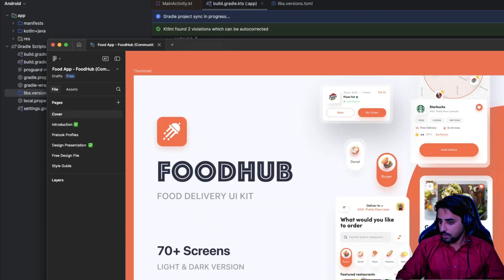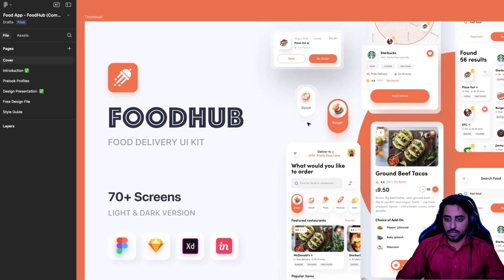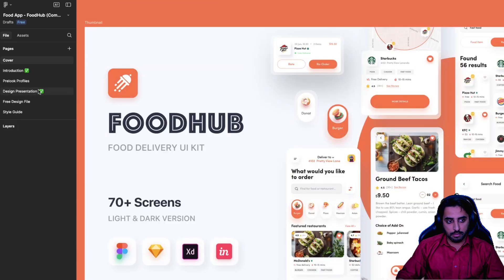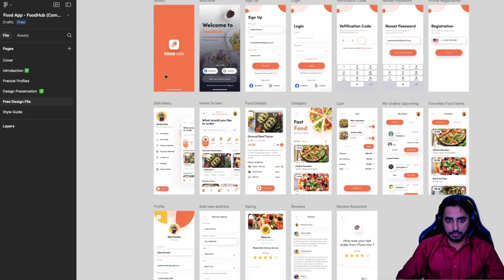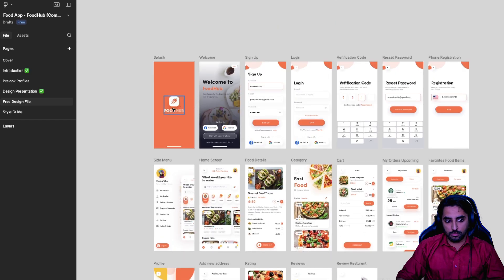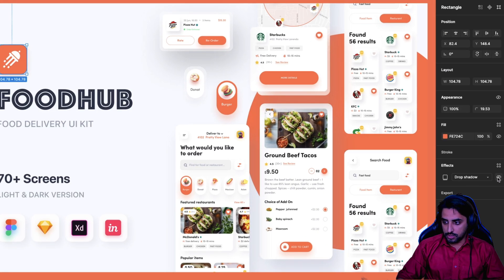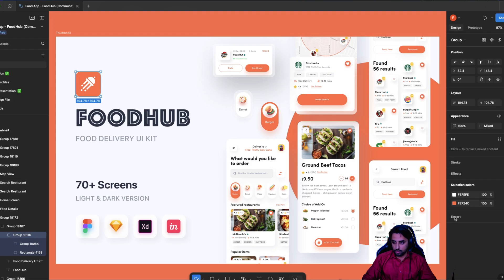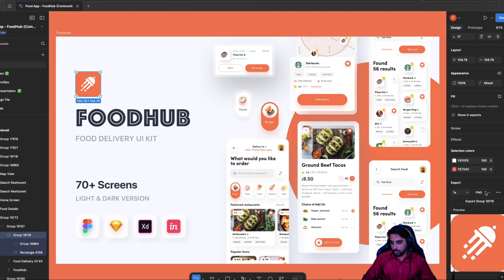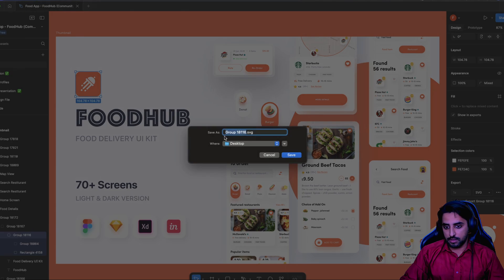While waiting for the sync, I've opened a Figma file with some free design files. You can get the logo from here. I'll be using this specific one with its background. Select the group, make sure to get rid of the shadow, then select the whole group and export it. You can see the preview in the top right corner and export it as an SVG - I'll call it 'ic_logo'.